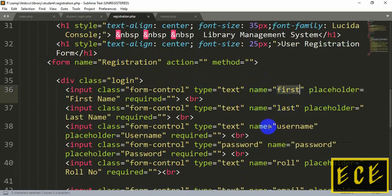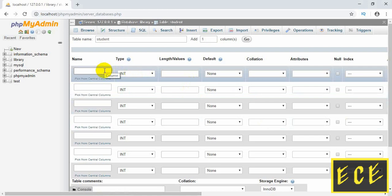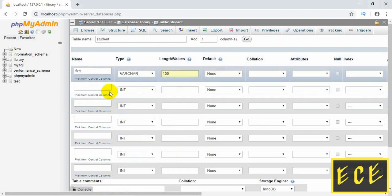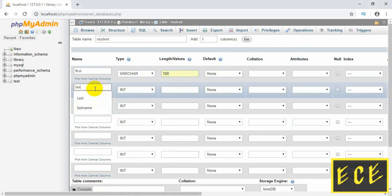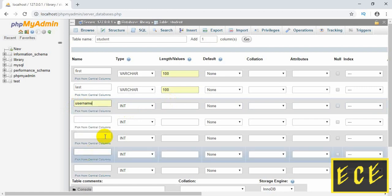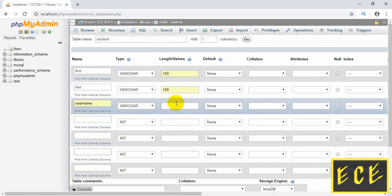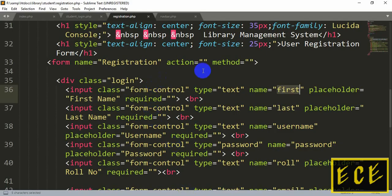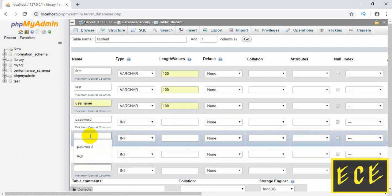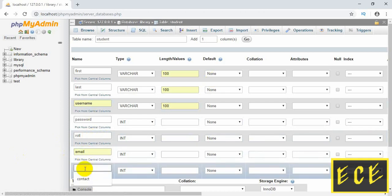Give the column names the same as you have written in the code — you can copy them or write them exactly. If you wrote them in lowercase in the code, write them in lowercase here too. Everything should be the same so it will be easier when you start coding. All these columns will be of character type and give a length — you can give 100 or 200.